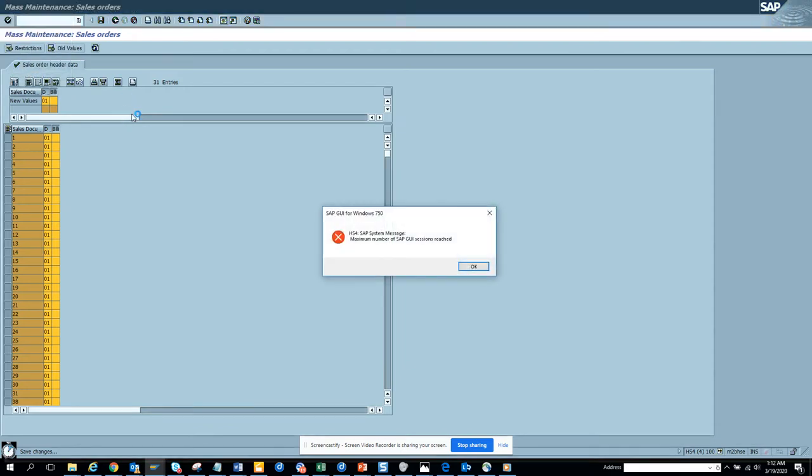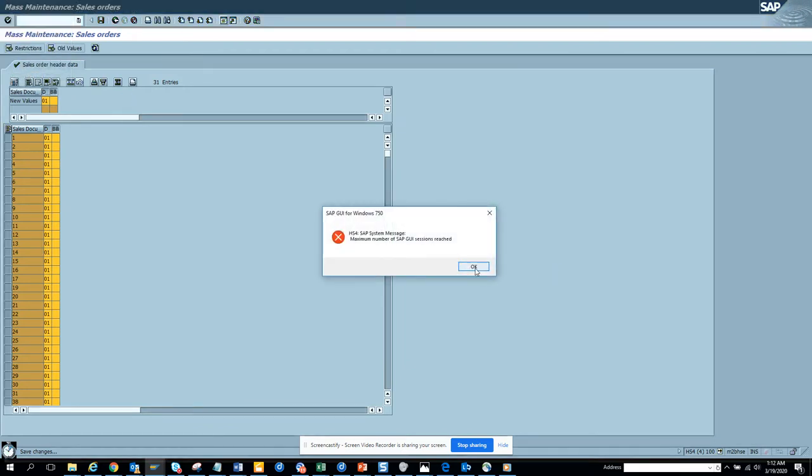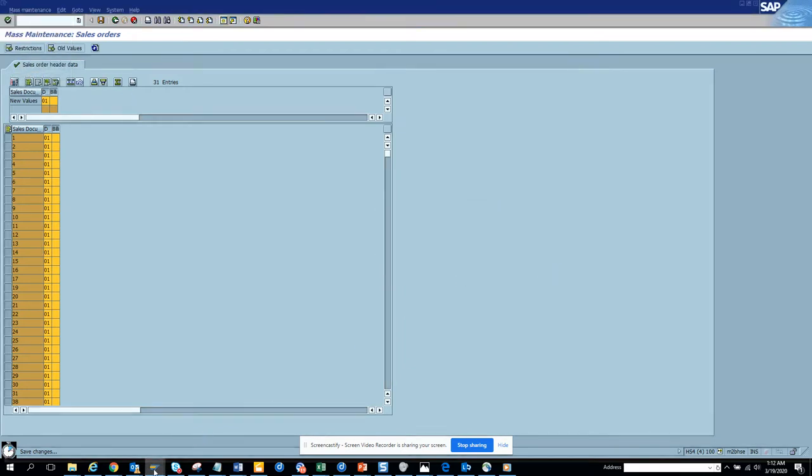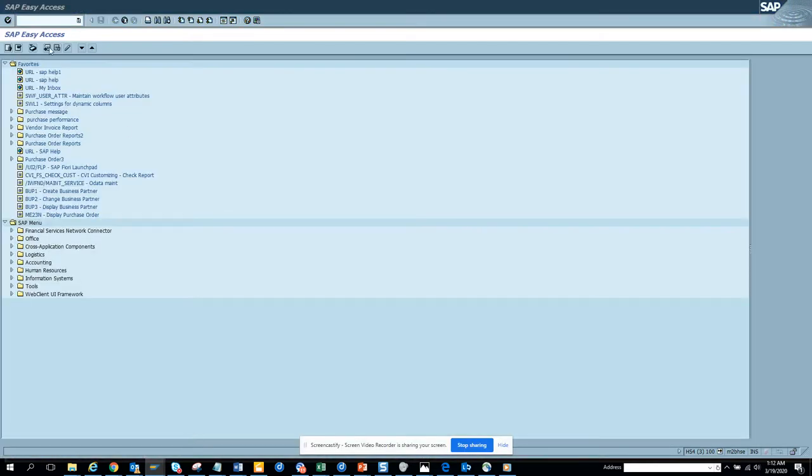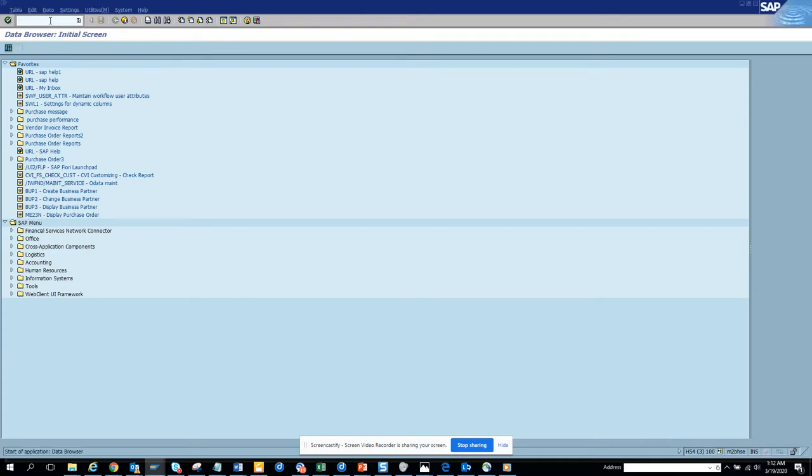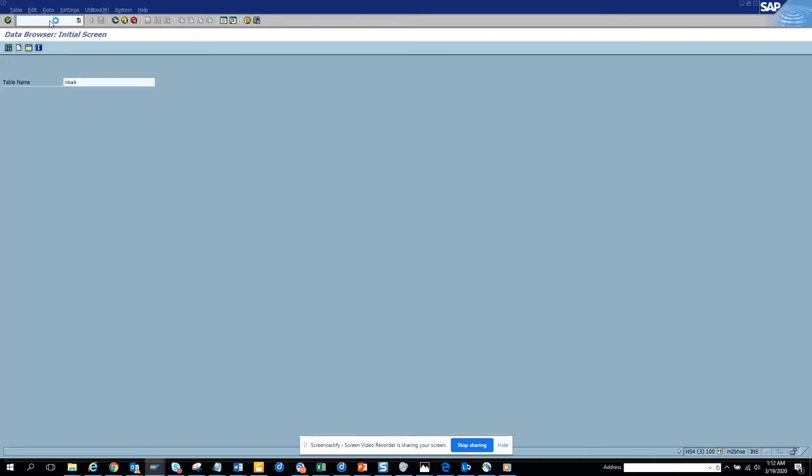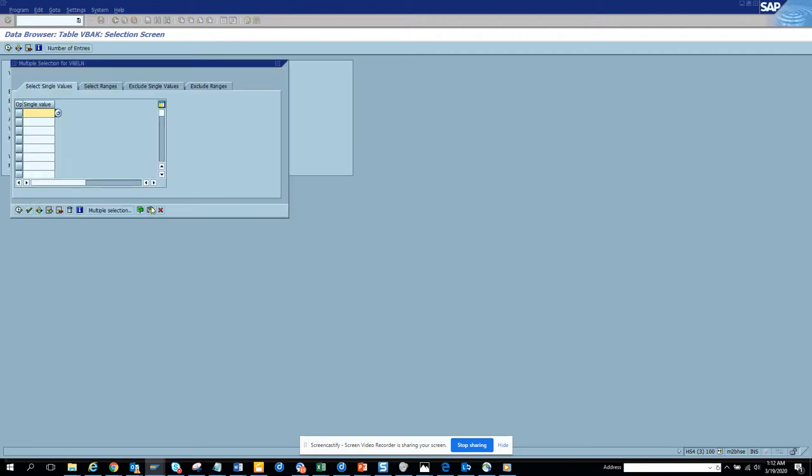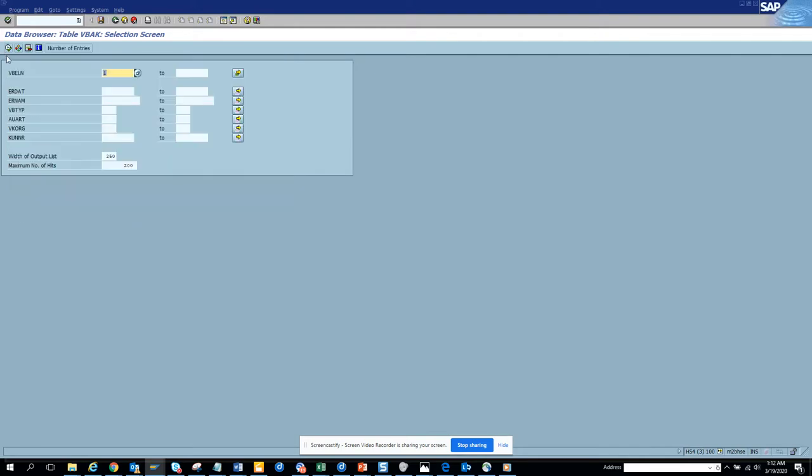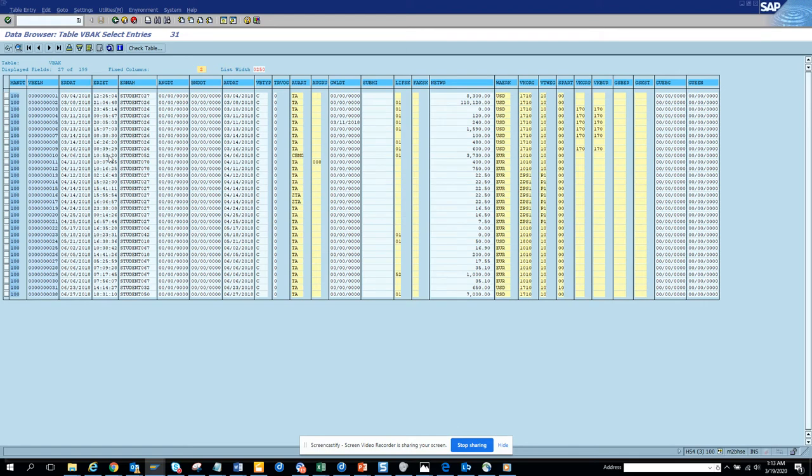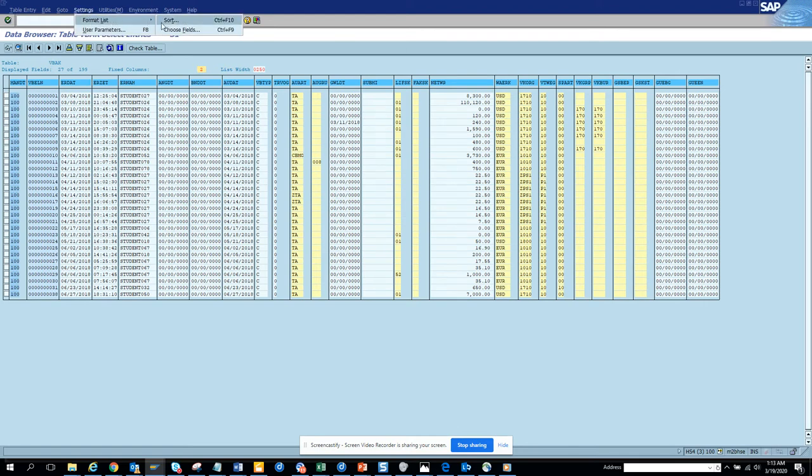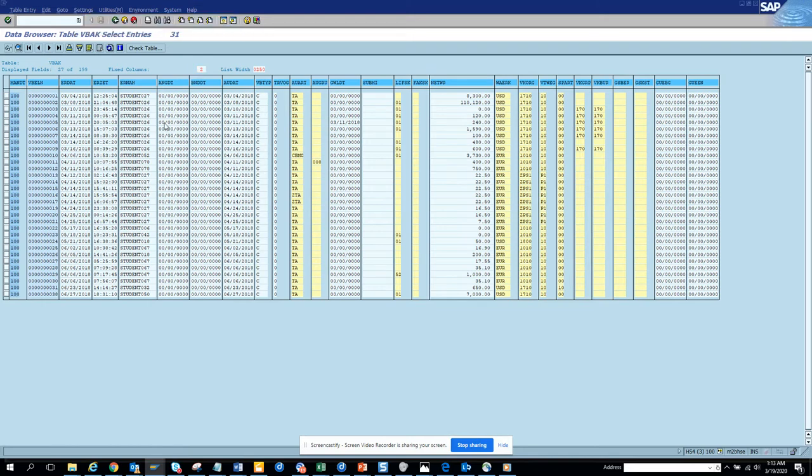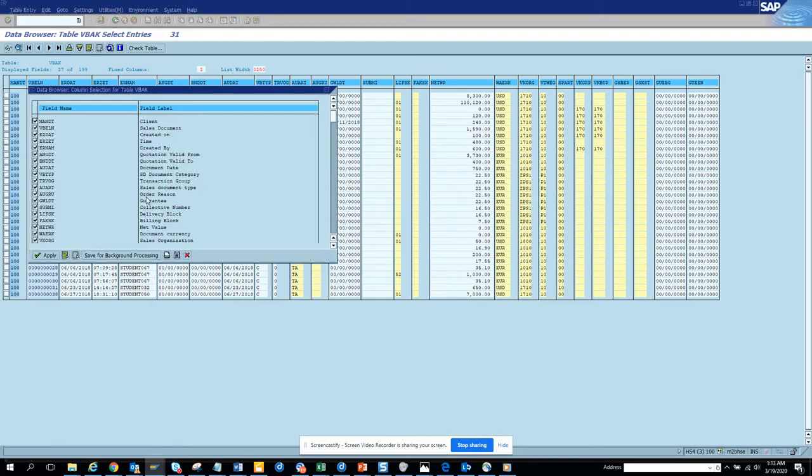Go to, running out of session, so let's go to SE16. SE16 and we go back, that's the VBAK table. And we'll go to, put all the sales order numbers and here we'll have the blocks. Let's search, I think it's LIFSK.